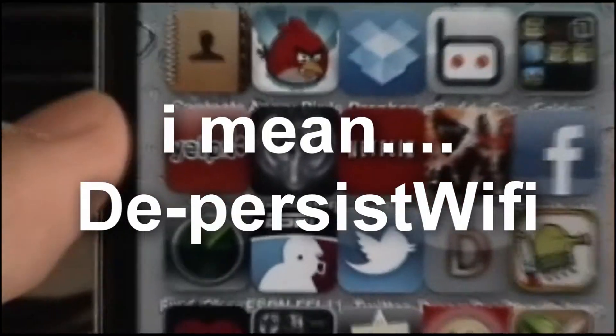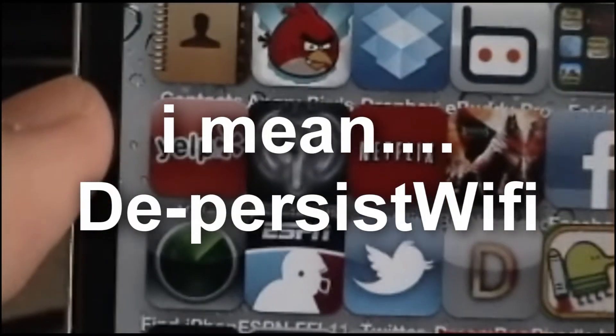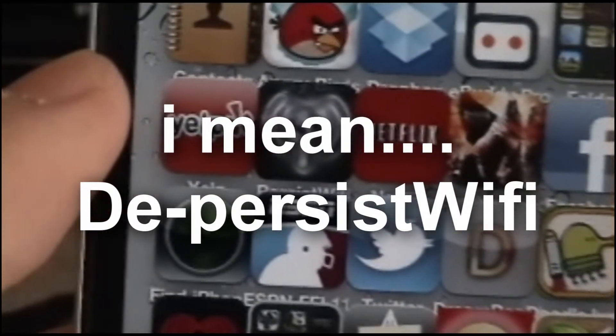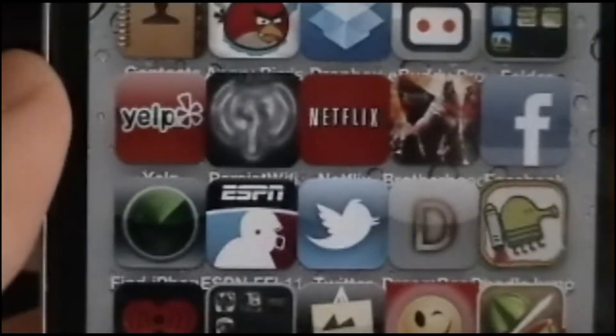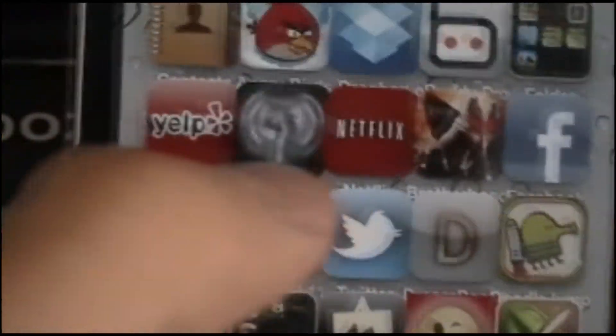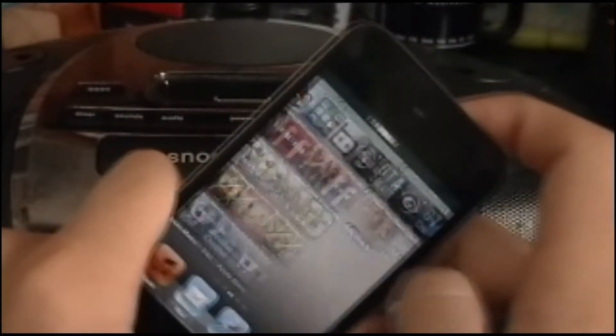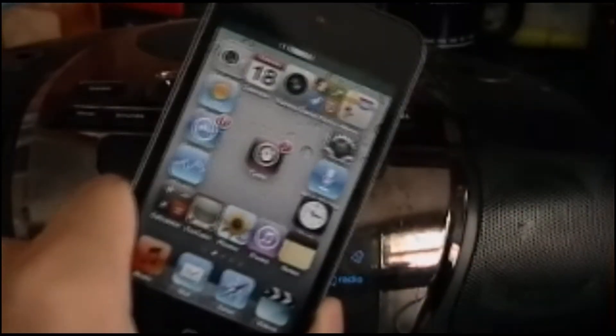Next one is Deep Persist Wi-Fi — shout-out to Alejandra14Z for this one. This tweak, when you lock your device, turns off the Wi-Fi so it doesn't drain your battery. It was like that on 2nd gen before, but now you can turn it back like that.